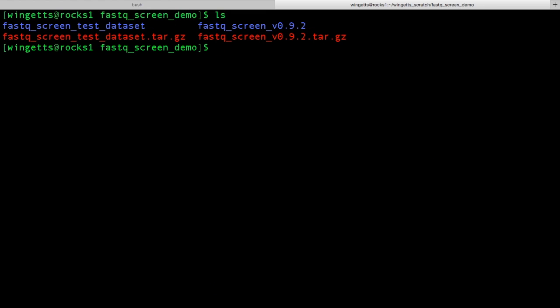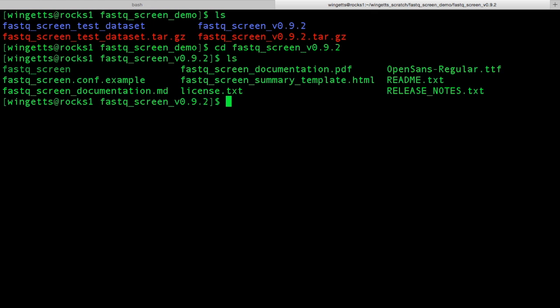Now that we have downloaded FastQScreen, we need to configure it. To do this, navigate into the FastQScreen folder. In here, you will see a number of files: the FastQScreen program, and also the FastQScreen configuration file example. This is what we will edit to set up FastQScreen on your system. There are also other important files, including the FastQScreen documentation in both Markdown and PDF format, along with a README, the release notes, and the license agreement.